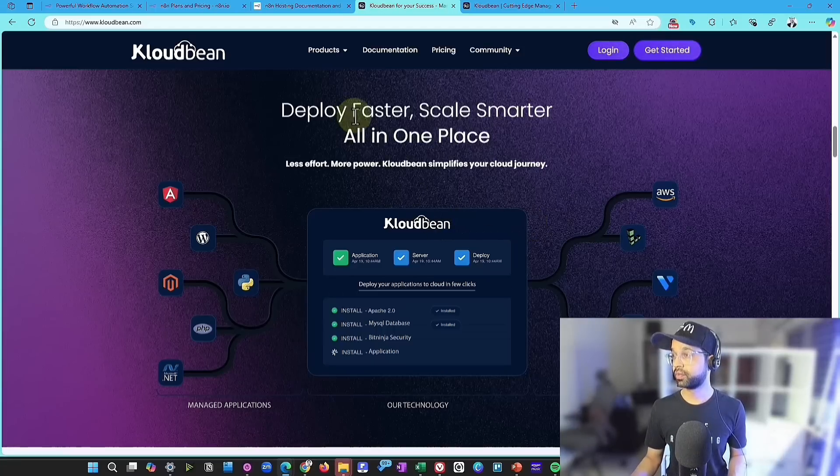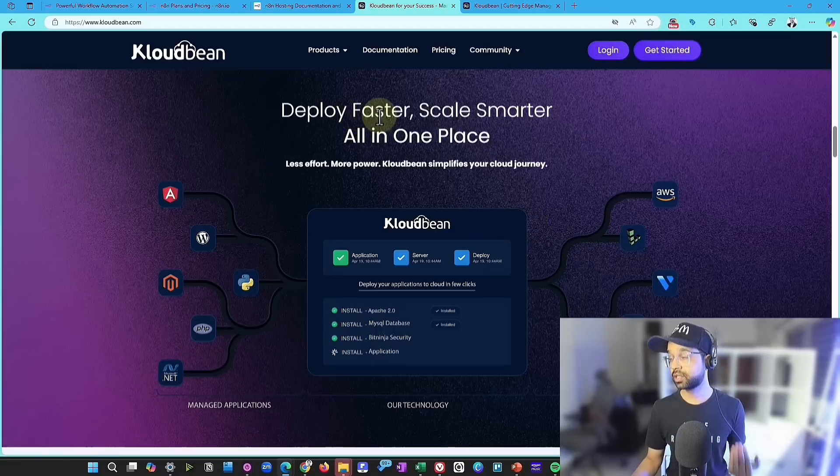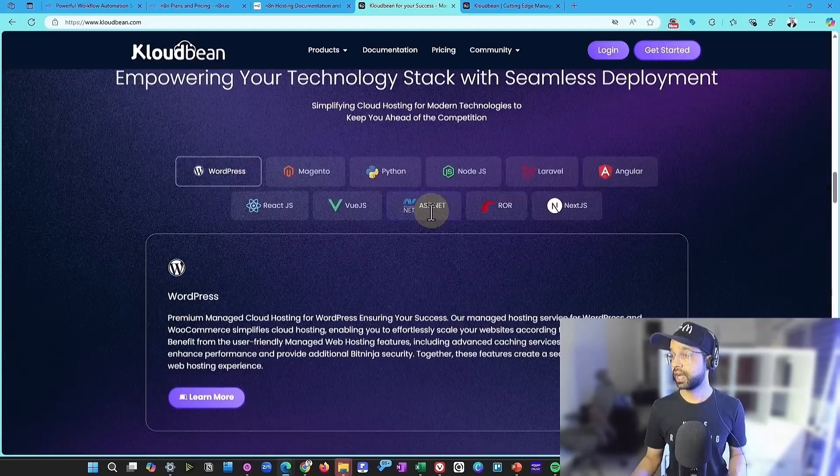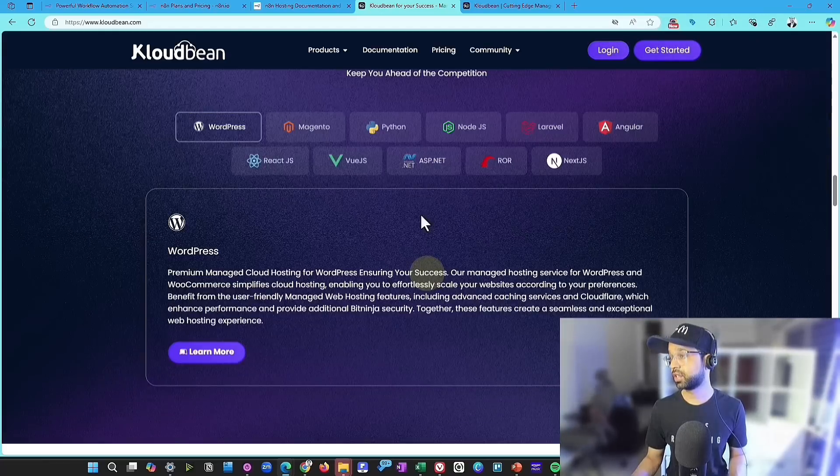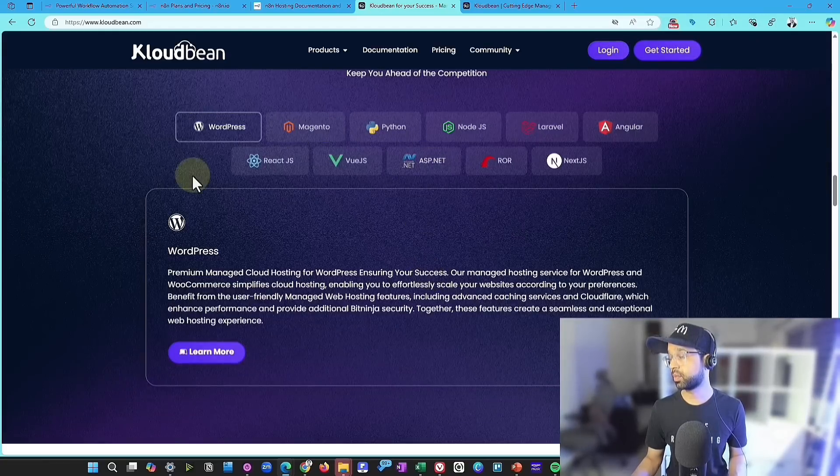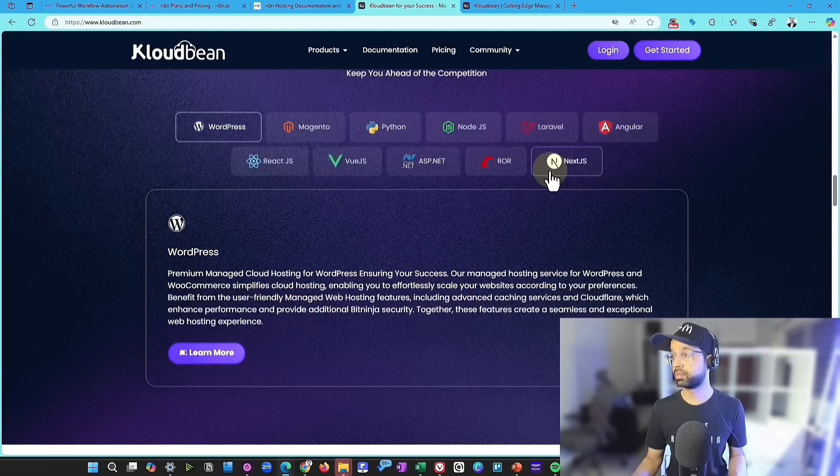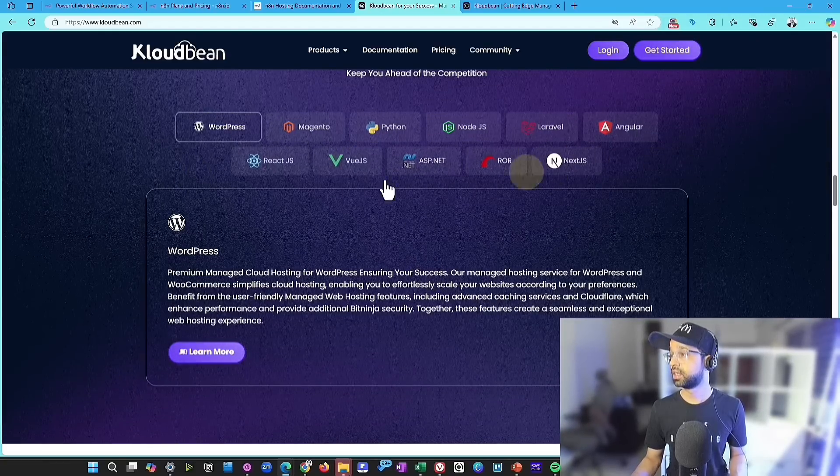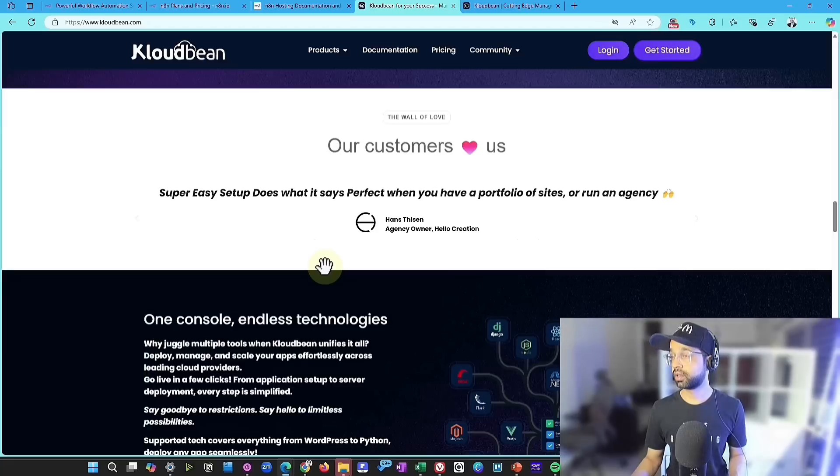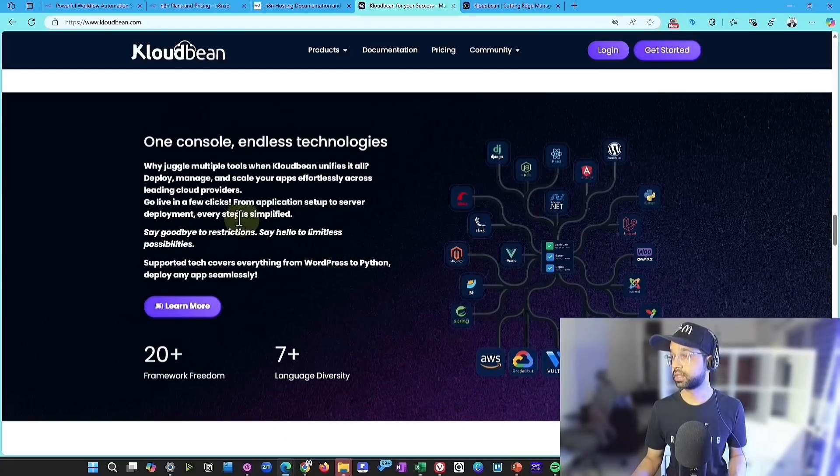Also, it can deploy faster, scale smarter, all in one place. And the best part that is there, it works with the top frameworks like WordPress, Magento, Python, you can name it, all of that is available.